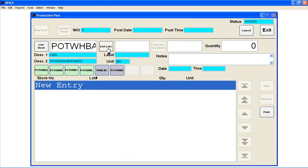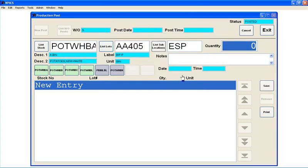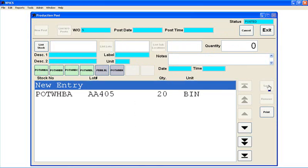I'm going to pick a lot that I'm going to be producing. Let's say it's that one, and then I put in the quantity. So maybe I've packed 20 more bins of those, and then I just touch save. It's that simple.